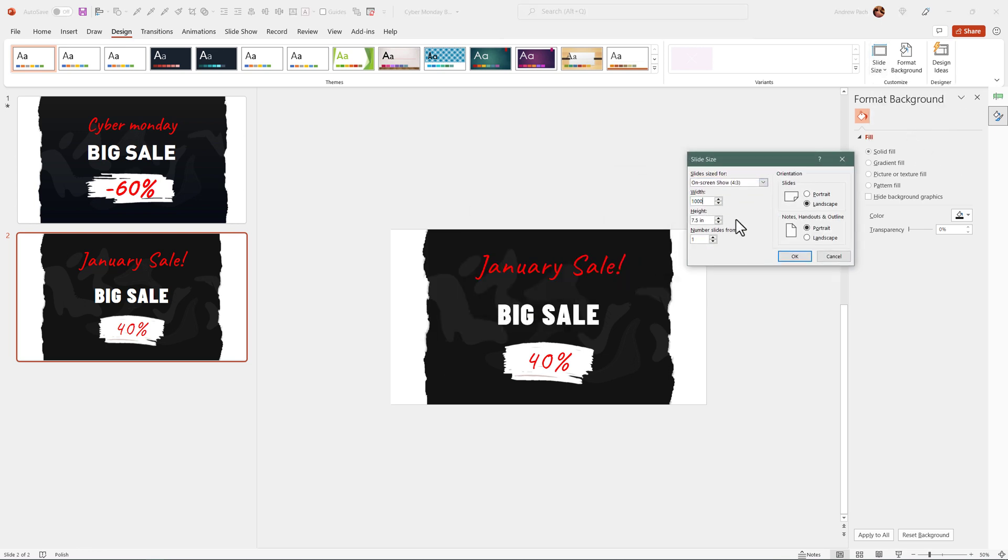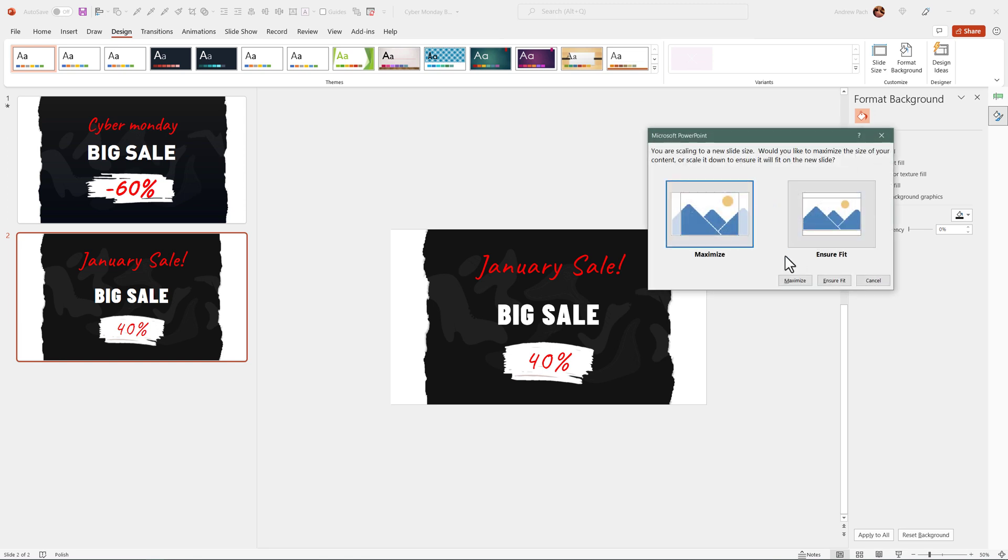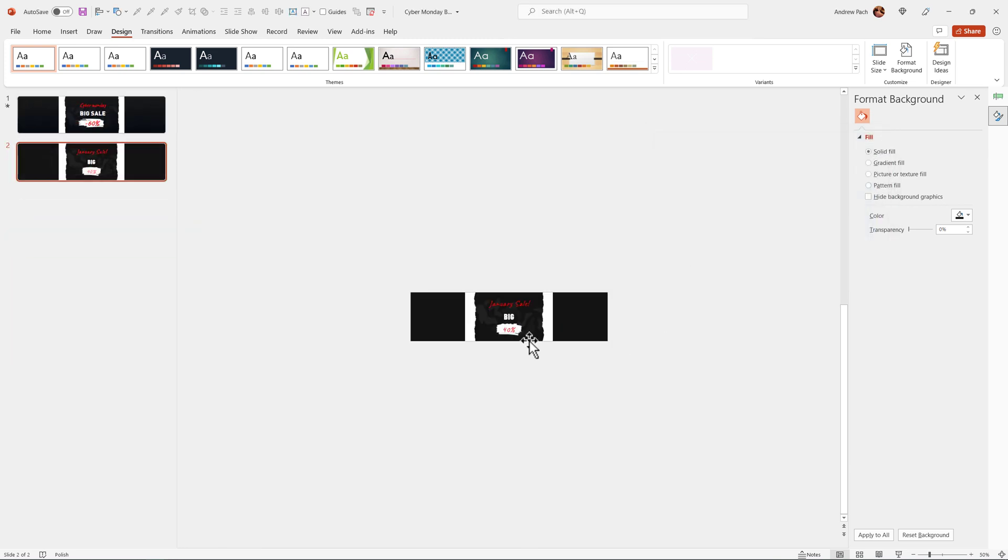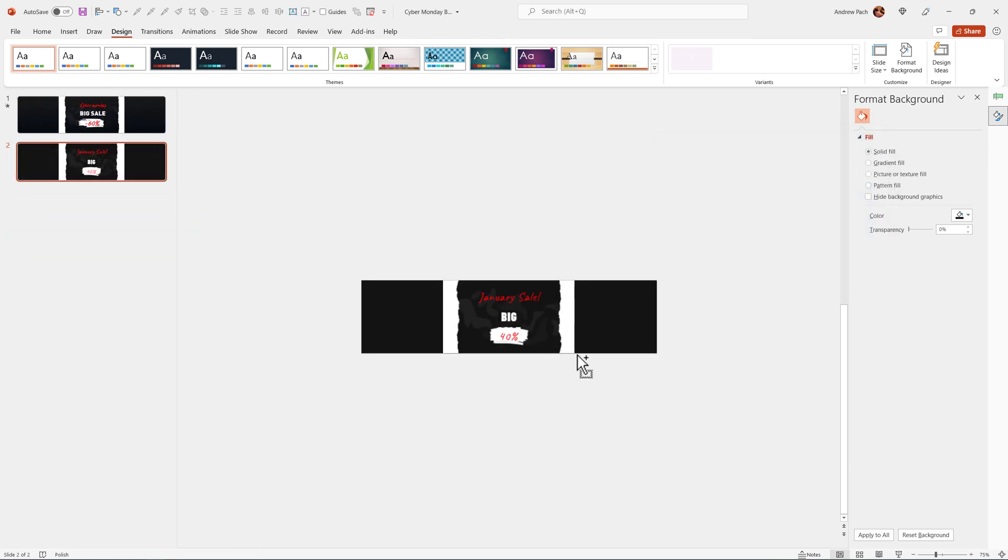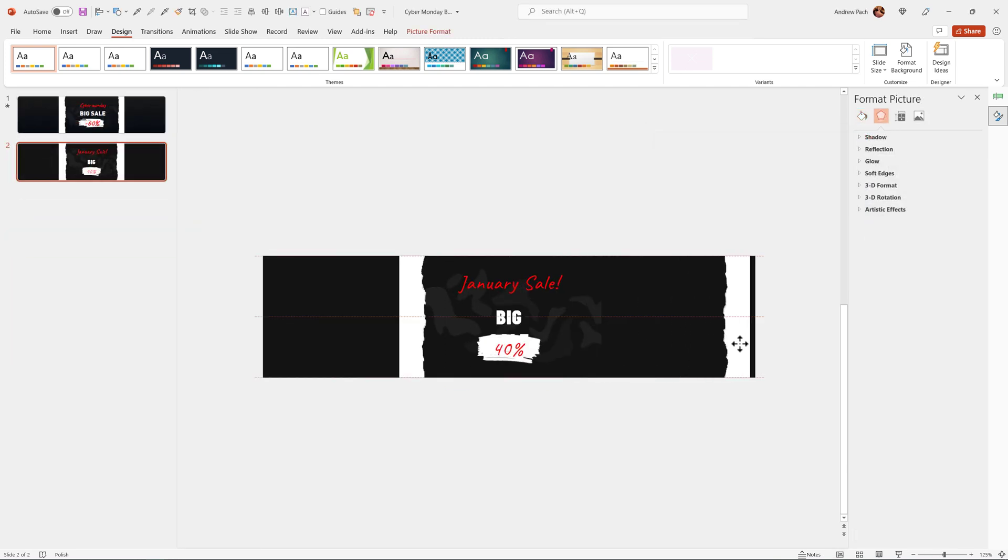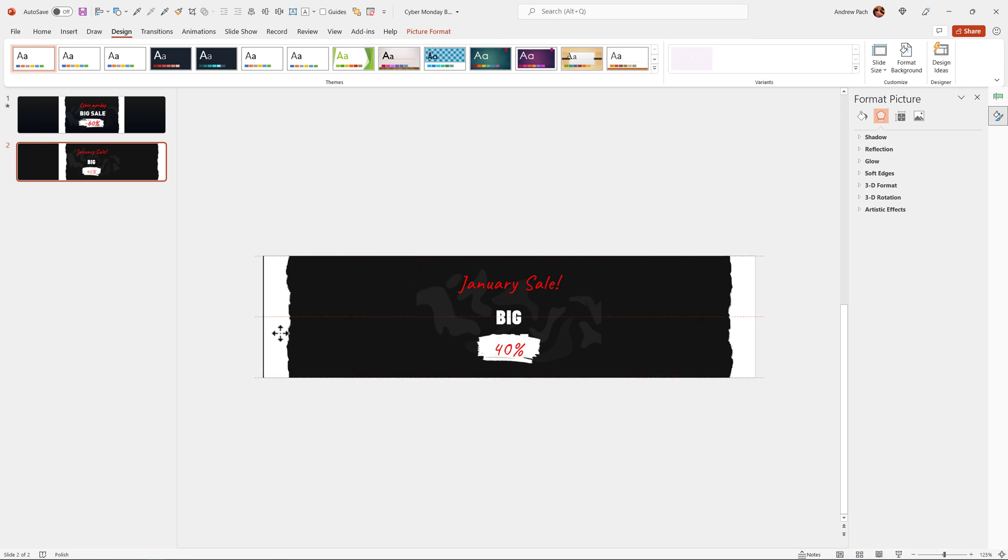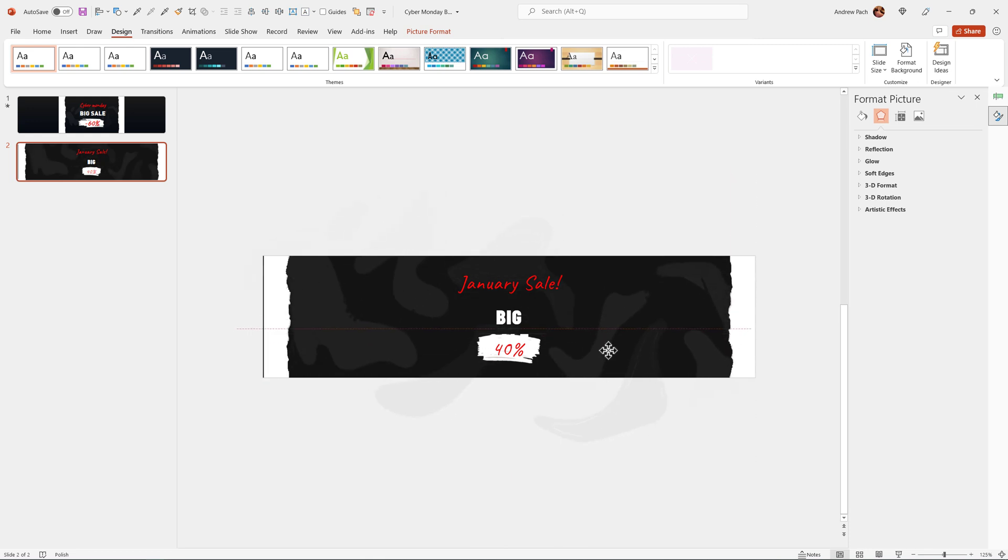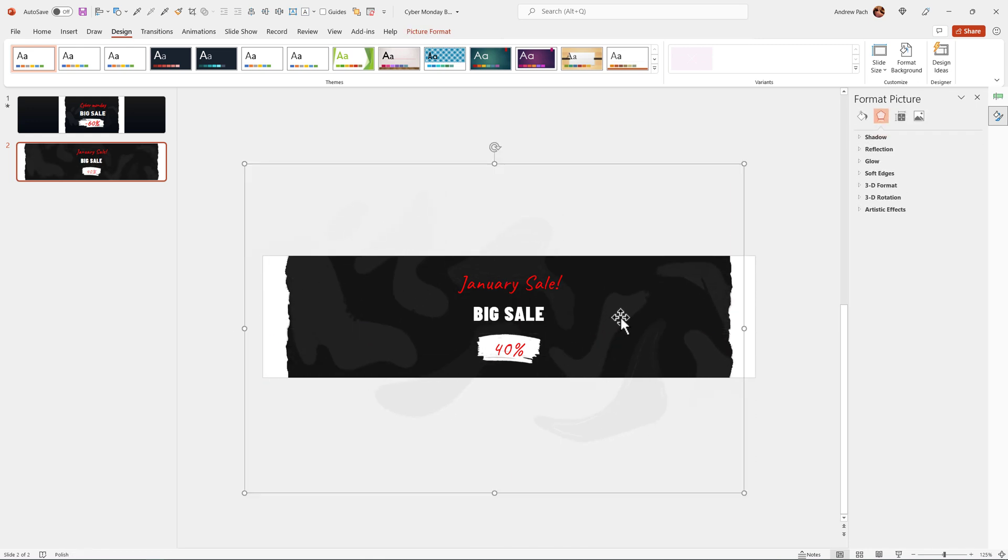For example, I want 1000 pixels per 250 pixels. I press okay. I press ensure fit so all the elements fit. And what do we have here? We basically have another type of banner in a different size. Of course, I would need to resize the existing element on the slide. That's obvious.